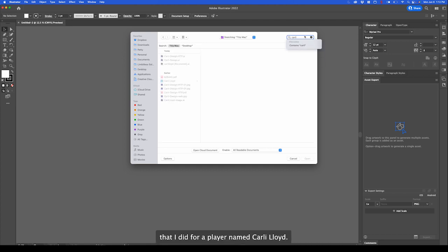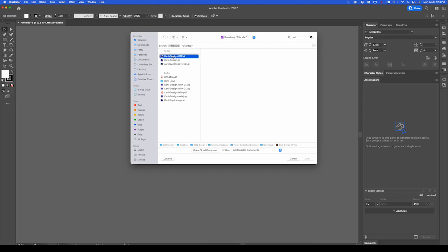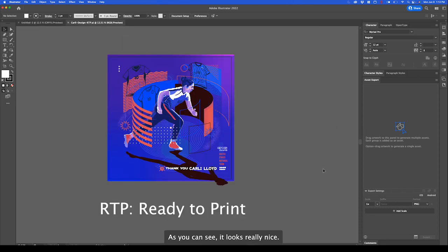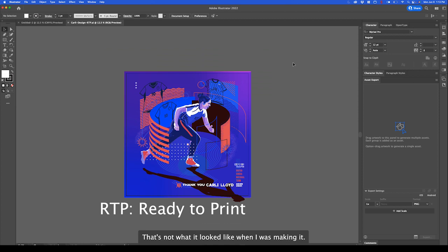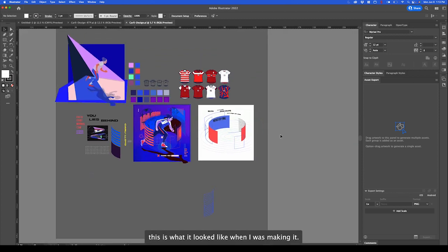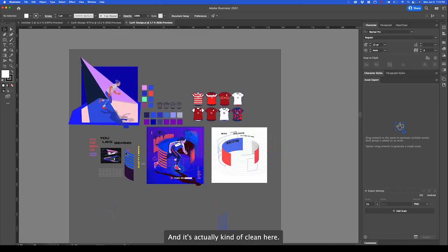I'm going to go to file open and I'll do a project that I did for a player named Carly Lloyd. I'm going to open up two files. I'm going to open up the nice file that was sent to the printer which is the RTP file. As you can see it looks really nice, it's final. Now that's not what it looked like when I was making it. When I was making it this is what it looked like and it's actually kind of clean here.